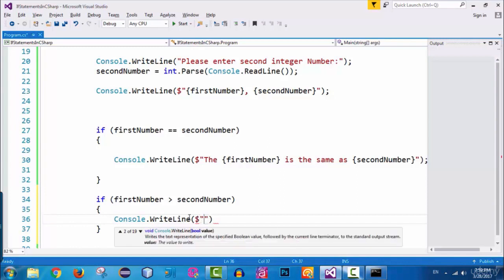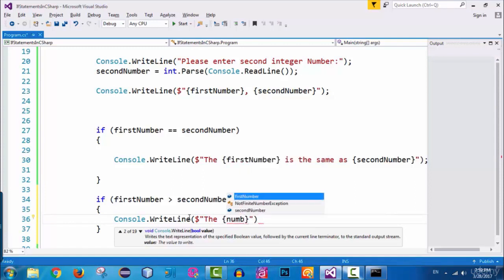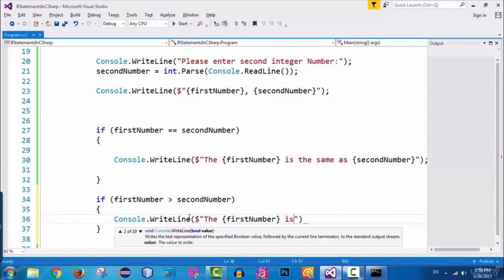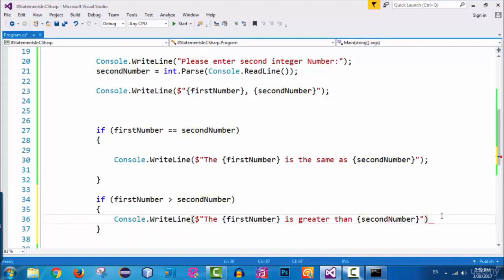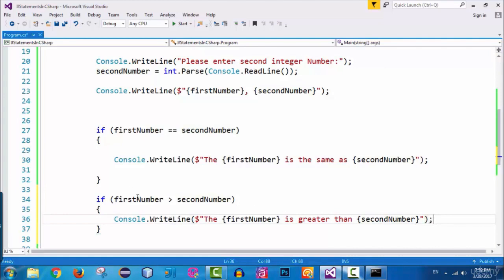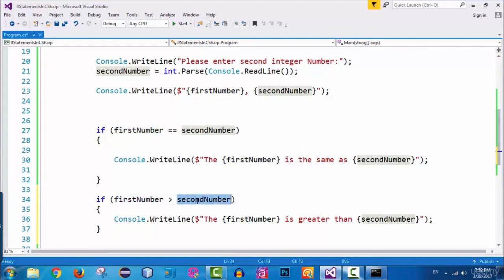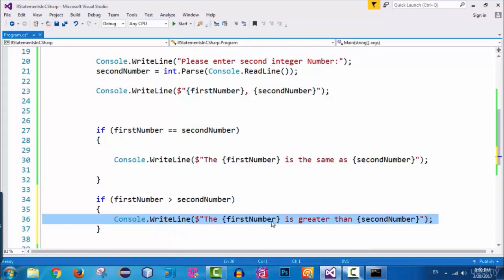Inside the console.writeline, I use a dollar sign for string interpolation and write: 'the {firstNumber} is greater than {secondNumber}'. I refer to the first number and second number variables using curly braces inside the string, and close the statement with a semicolon. So if first number is greater than second number, this line will be executed.